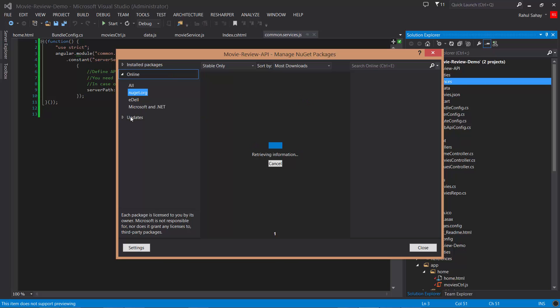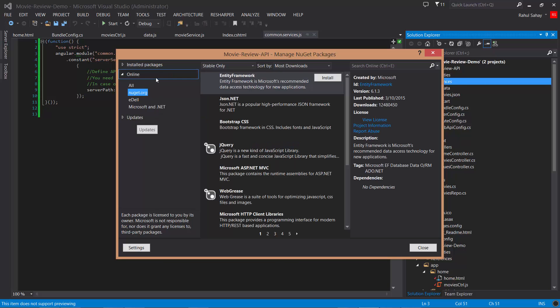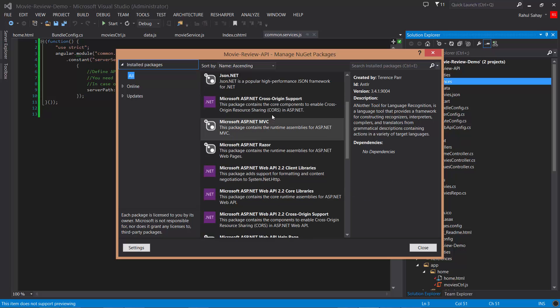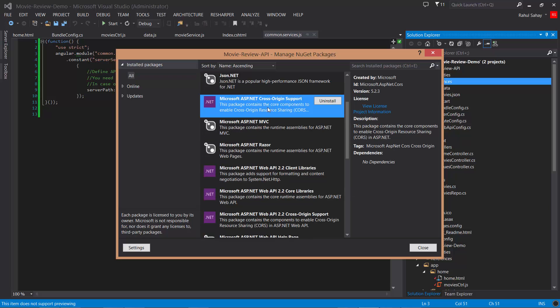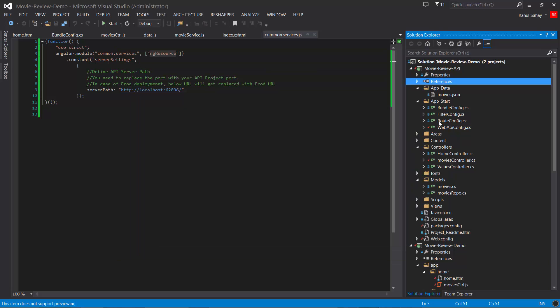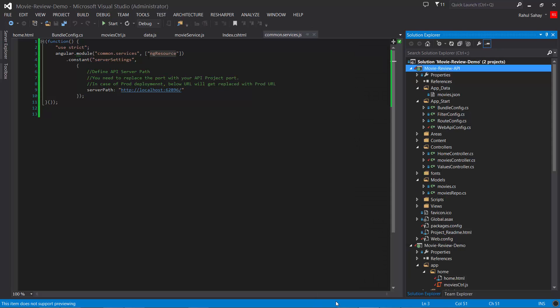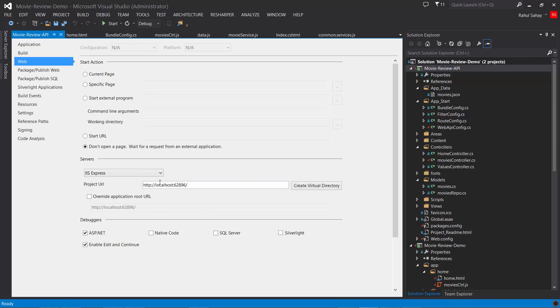Let me show you the installed packages. The latest one I installed is Microsoft.AspNet.WebApi.Cors support, because we're going to use data delivered by this API in our project. This particular API project is hosted on domain 62896, and there's one more setting: do not open a page.